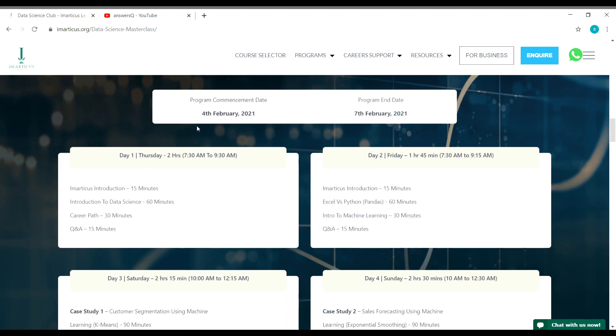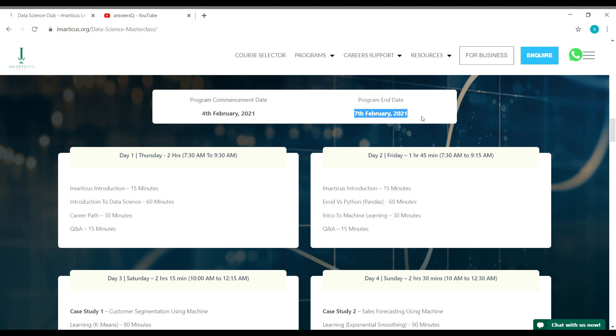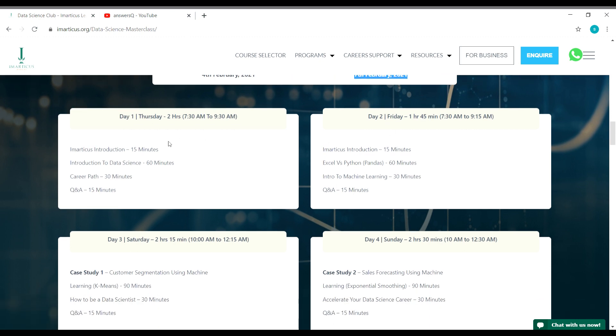This one is beginning on 4th February 2021, and as it is a four day course, it will go up to 7th February 2021. Here you can see a detailed schedule for each day.